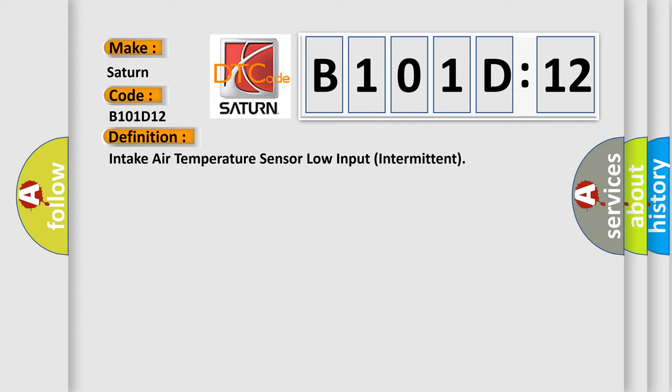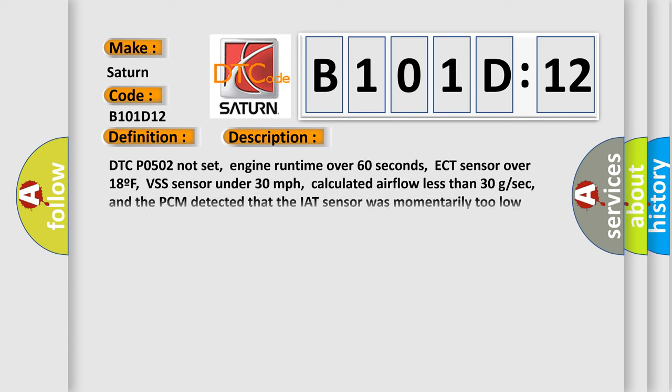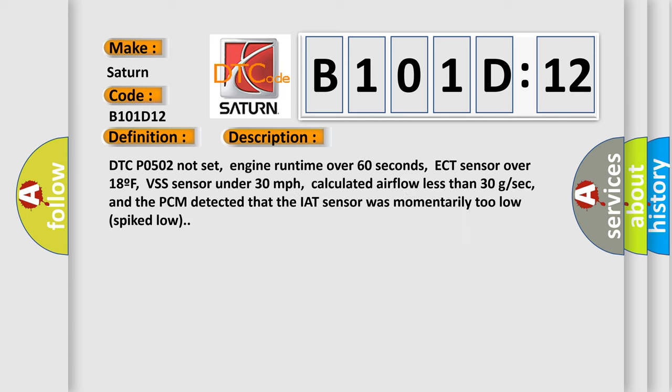And now this is a short description of this DTC code. DTC code P0502 not set, engine runtime over 60 seconds, ECT sensor over 18F, VSS sensor under 30 miles per hour, calculated airflow less than 30 grams per second, and the PCM detected that the IAT sensor was momentarily too low, spike below.